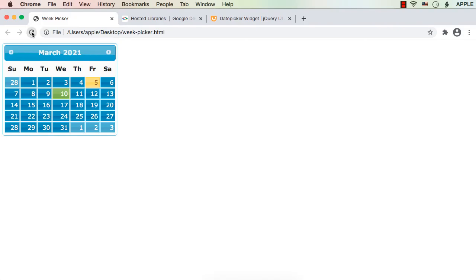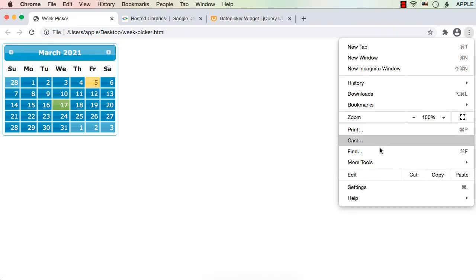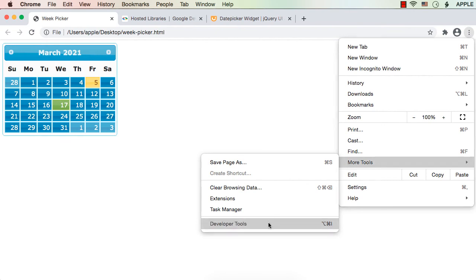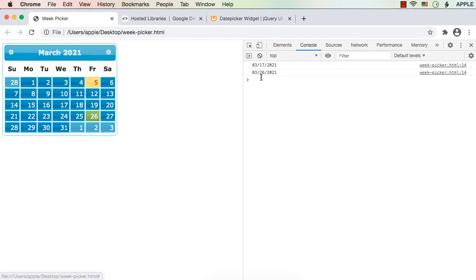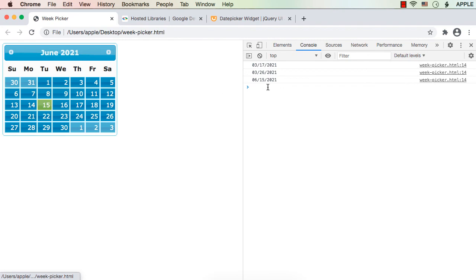Let me save and refresh. Let me select 17th — let me open the console via More Tools > Developer Tools. See, we are seeing '3/17/2021'. The date is 17th, month is March, so it is displayed in the format MM/DD/YYYY. If I select 26, see '3/26/2021'. If I go to June and select 15th, see '6/15/2021' — 6 means June. So we are getting the value as a string.